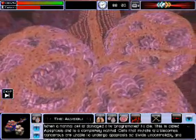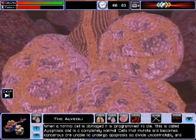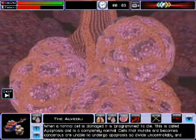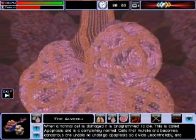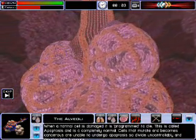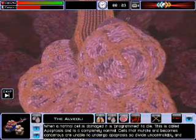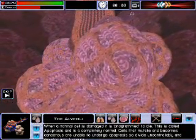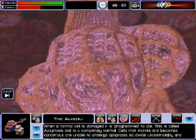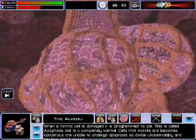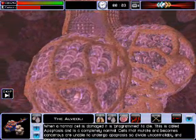When a normal cell is damaged, it is programmed to die. This is called apoptosis and is a completely normal process in living organisms. However, when a cell mutates and becomes cancerous, it is unable to undergo apoptosis, so it can divide uncontrollably and develop into a tumour.